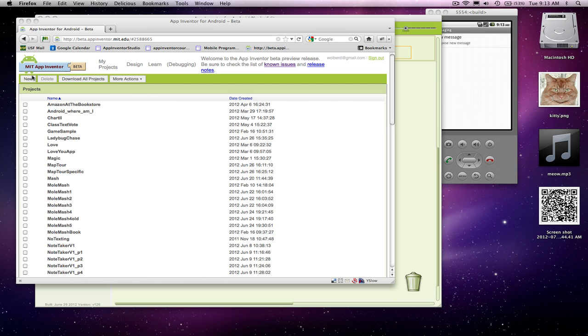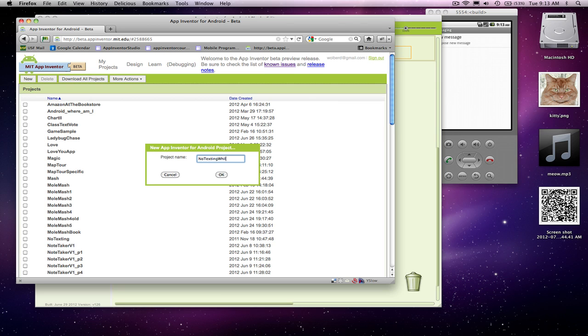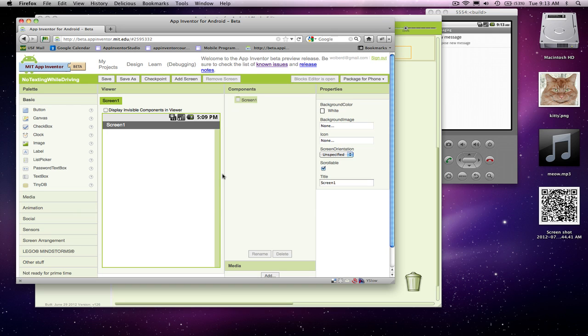Okay, so I'm going to create a new project and I'm going to name this thing No Texting While Driving. That will just give me a blank project page and I'm just going to put a title in here, No Texting.